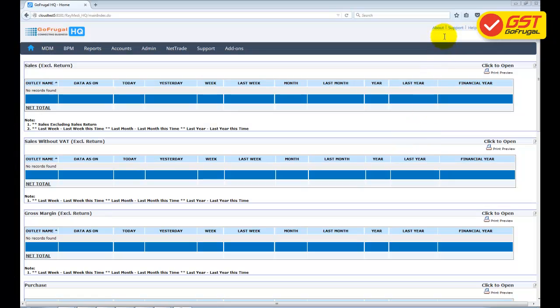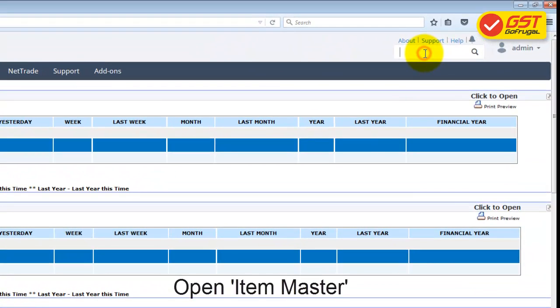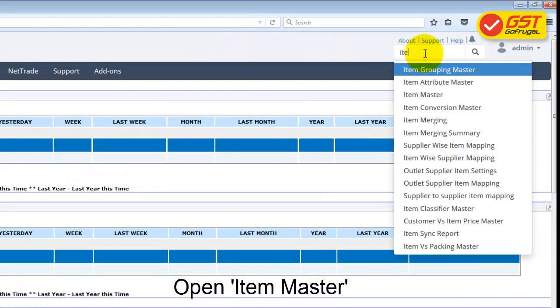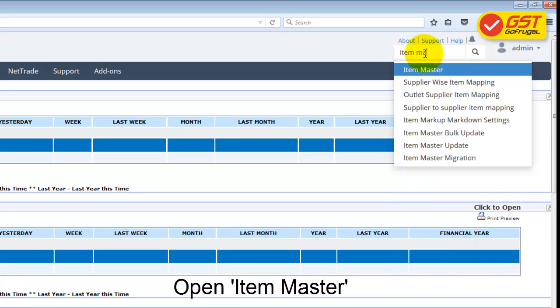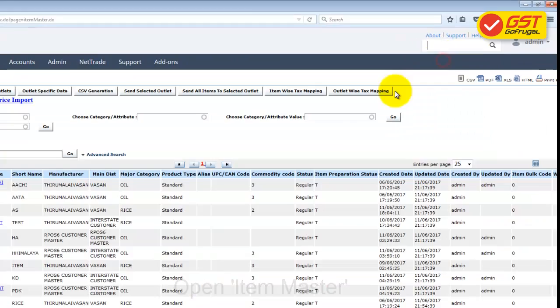To map the HSN code and GST tags with a particular item, go to Search and type Item Master. Select the Item Master.